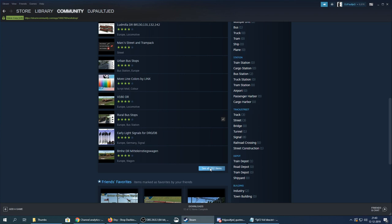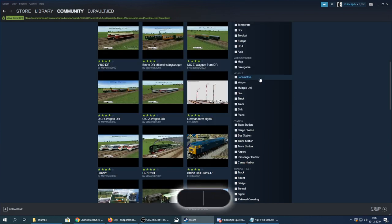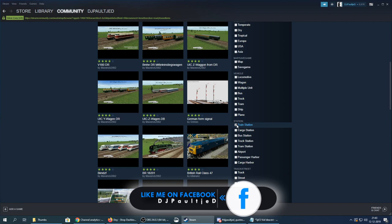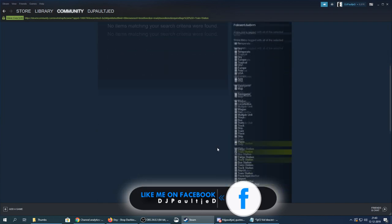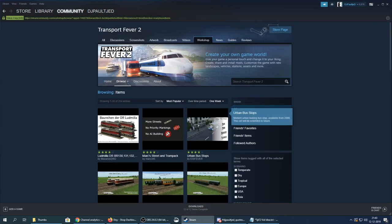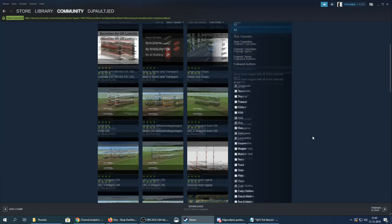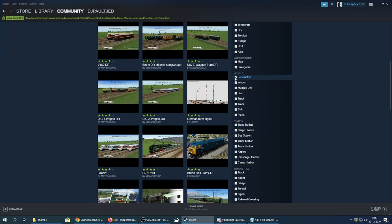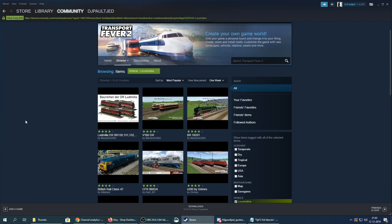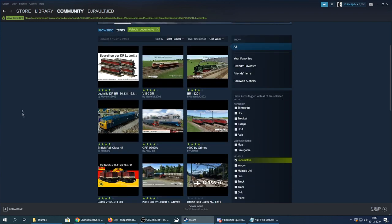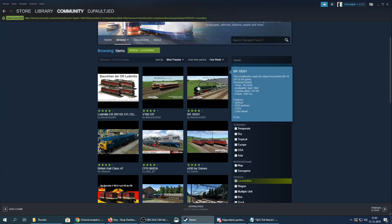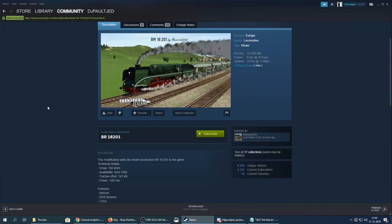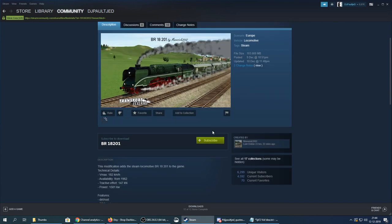What should we add? We can go for vehicles, stations — no stations yet, that's too bad, I was hoping for the curved station but that's not made yet. So let's go for a new locomotive. Let's find a nice one — let's go for a steam locomotive. Click on it and once you've clicked on it, make sure to hit the subscribe button.